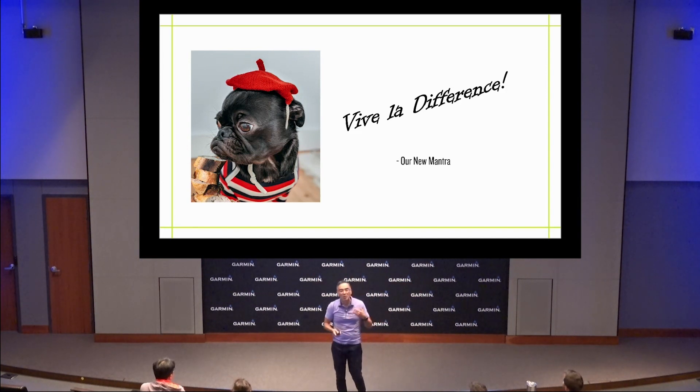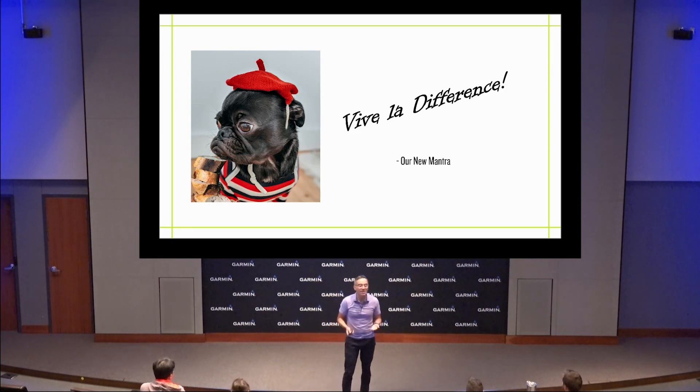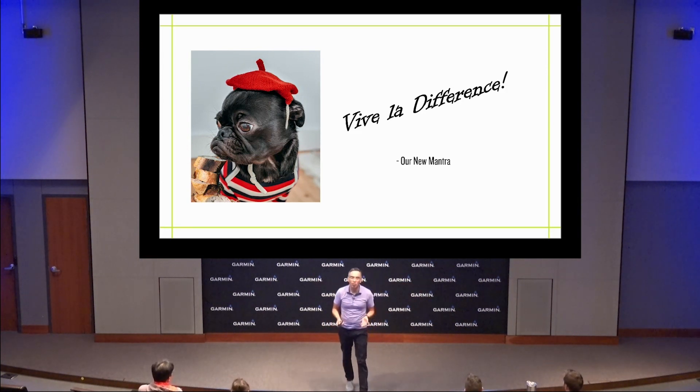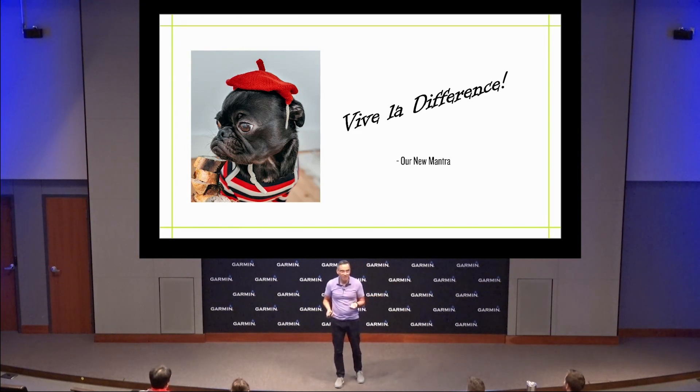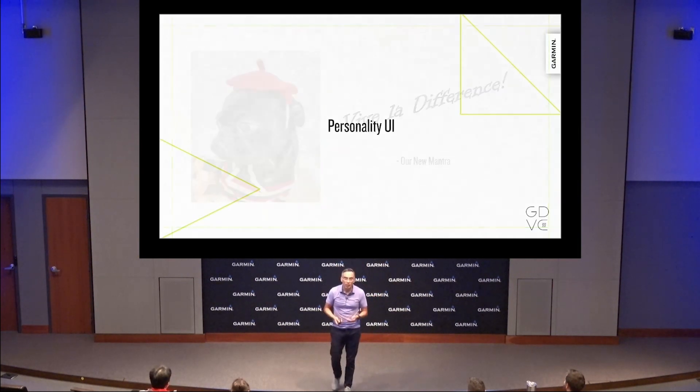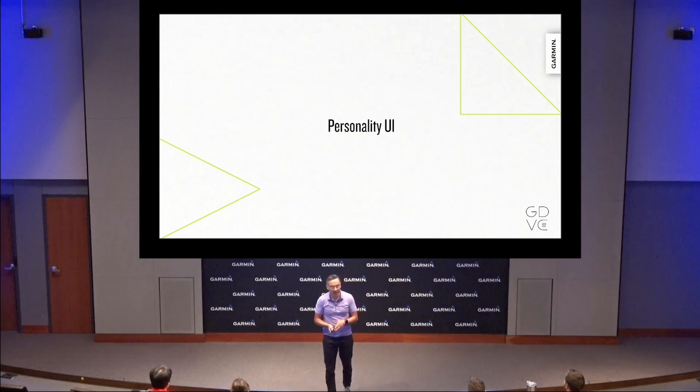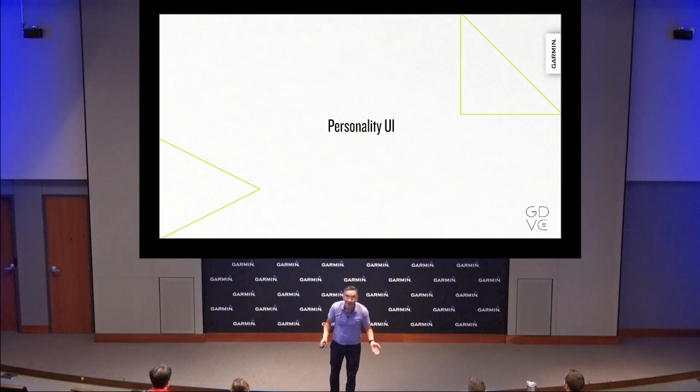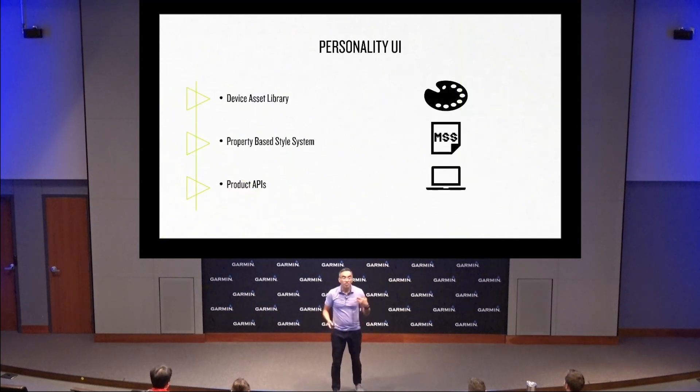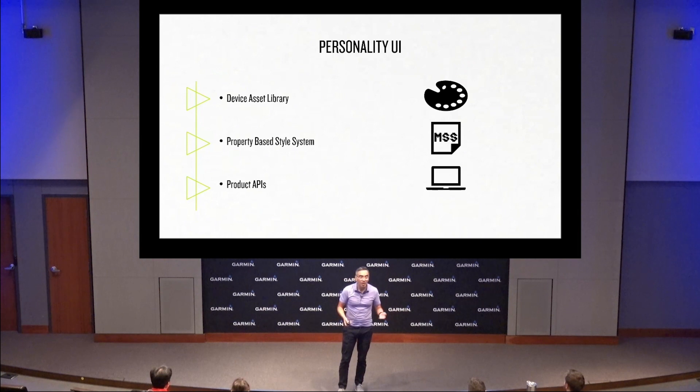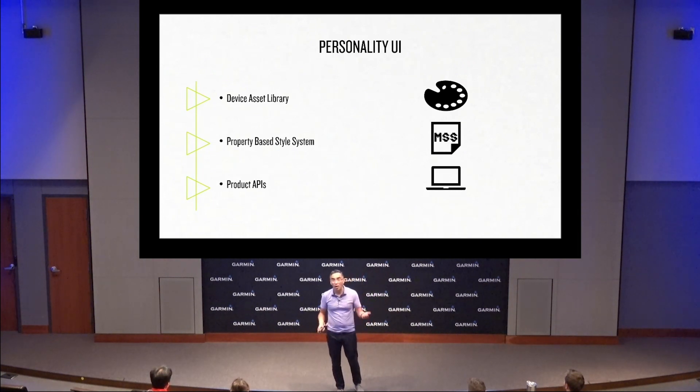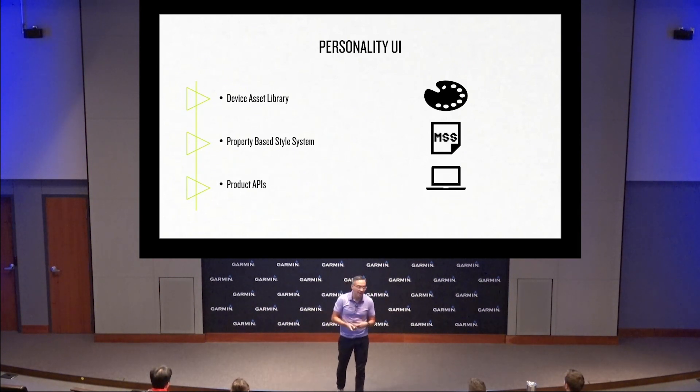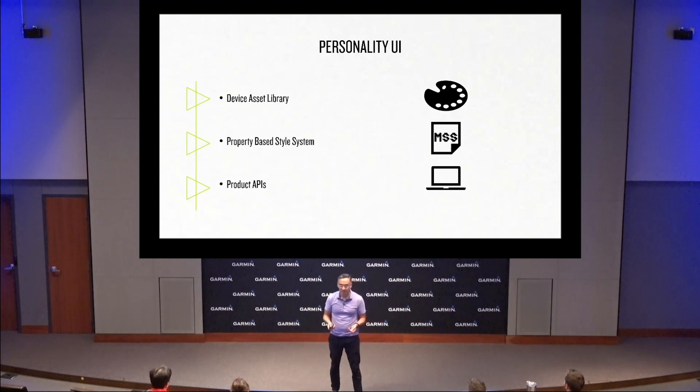We want to make it easy for you to have apps that embrace the product personality. So that's why we're introducing a system that we're calling personality UI. So what is personality UI? Personality UI is a combination of a device asset library, property based style system, and additional product APIs.